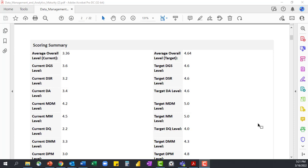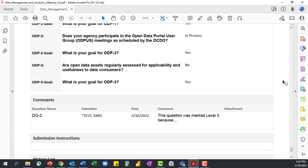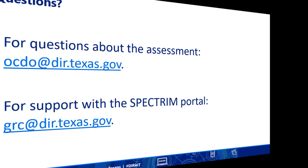The next section we're going to come to is the scoring summary. The scoring summary provides the averages for the overall assessment as well as the different sections within the assessment. You'll see on the left-hand side the averages for what was reported as current for the agency or the institution of higher education. Then looking to the right, you'll see the target or the goal responses. Scrolling through the scoring summary, you'll find the different sections containing the questions and the responses. Once you reach the end of the questions and responses, you'll come to the comments section. If you did add any information using the sticky note icons for any question, that information will appear here.